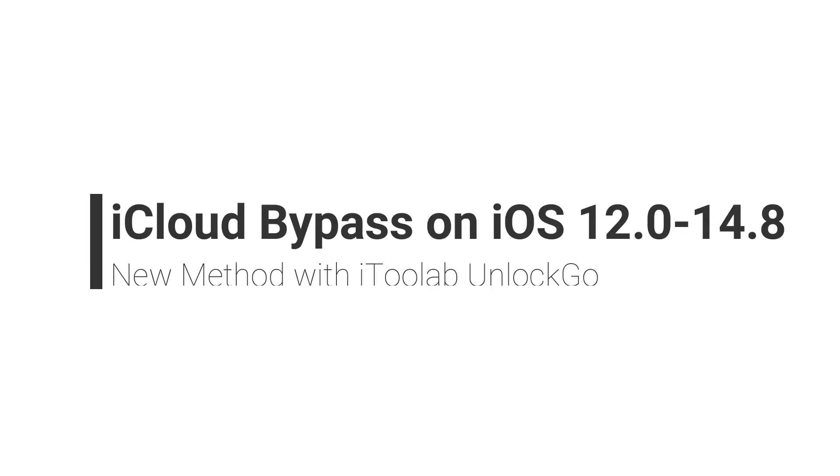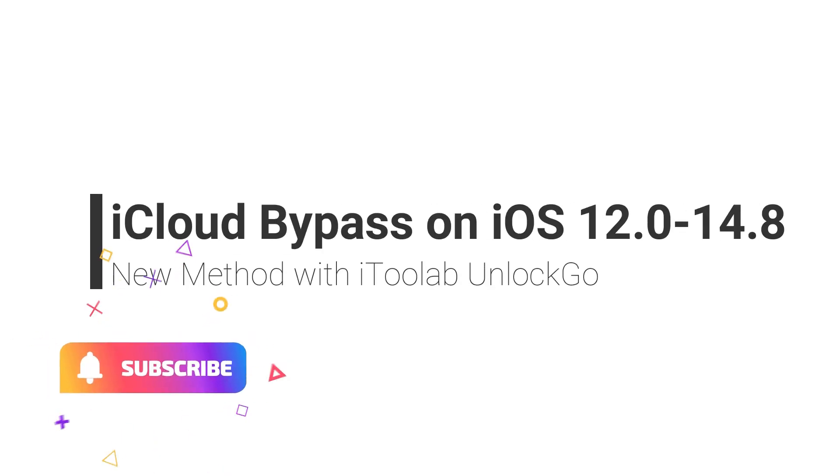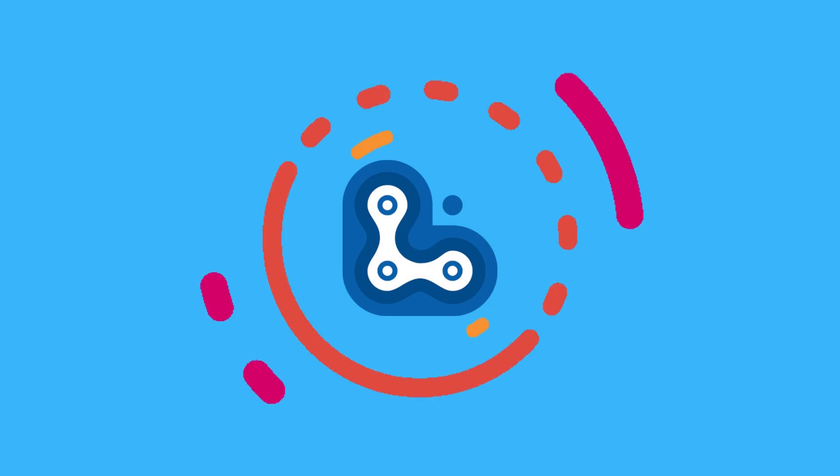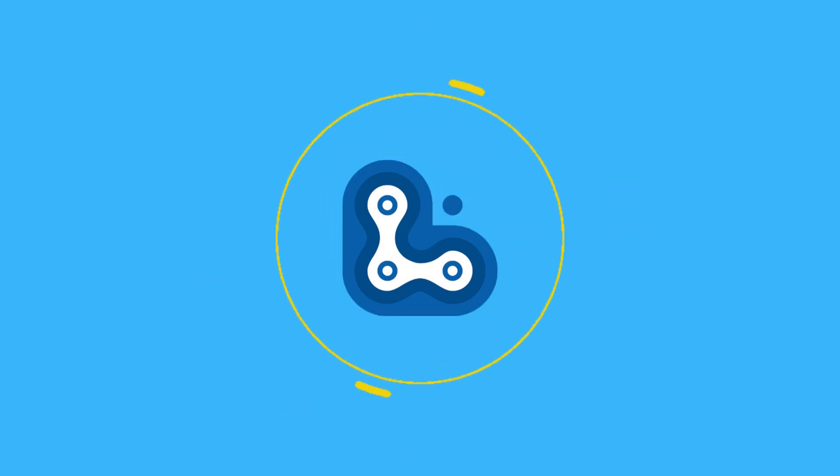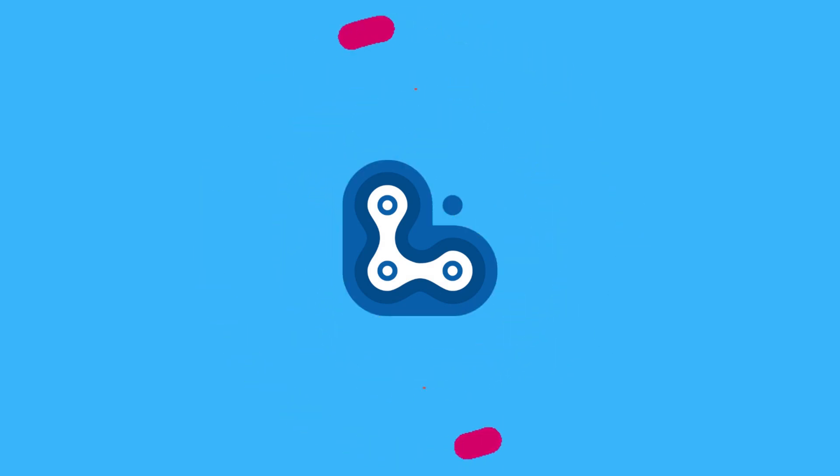Hey guys, welcome to iToolab channel. In this video, I will tell you how to bypass iCloud activation lock on iOS 12.0 to 14.8 with iToolab Unlock Go.